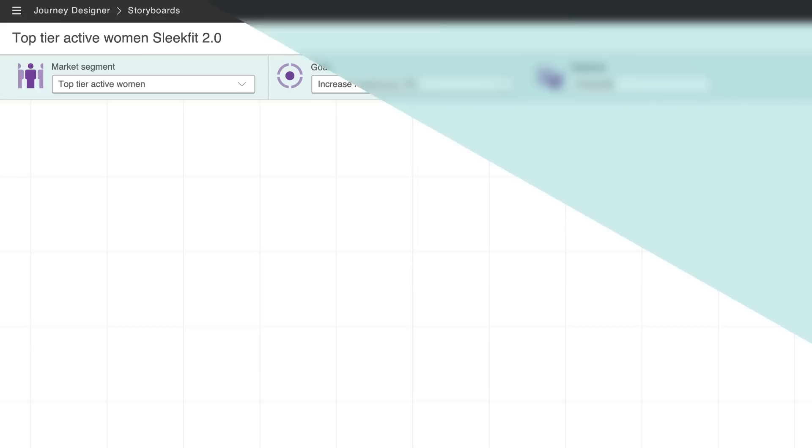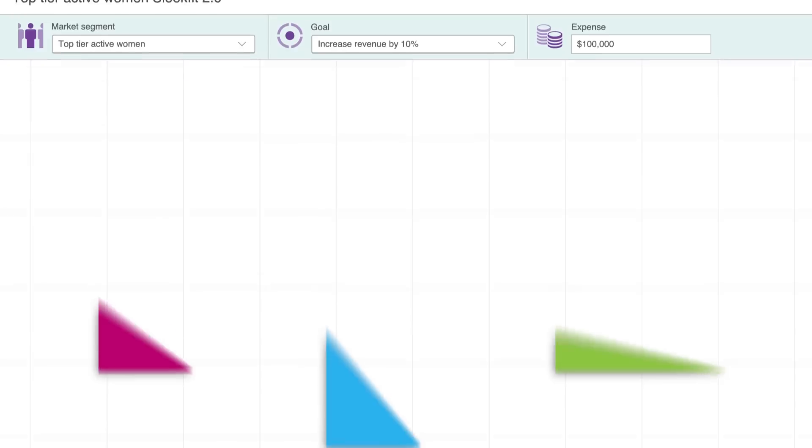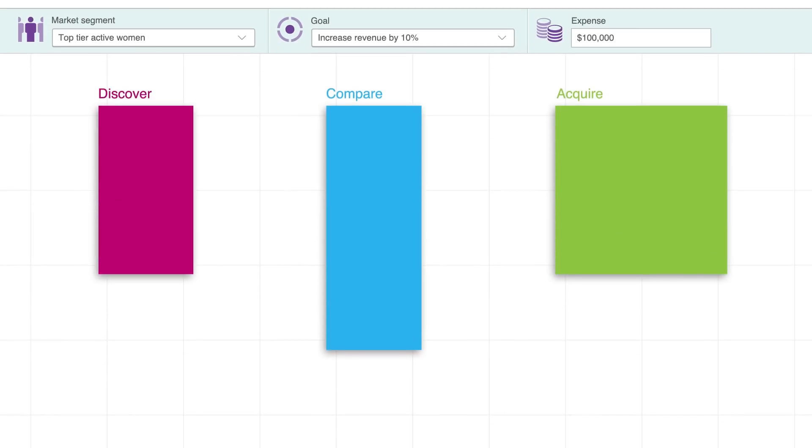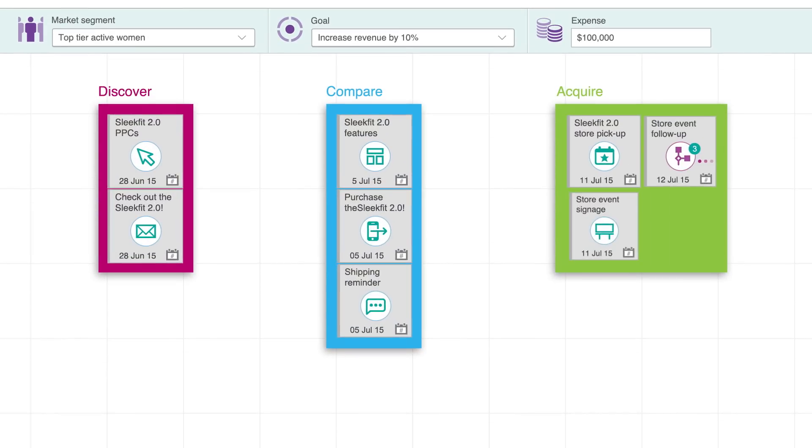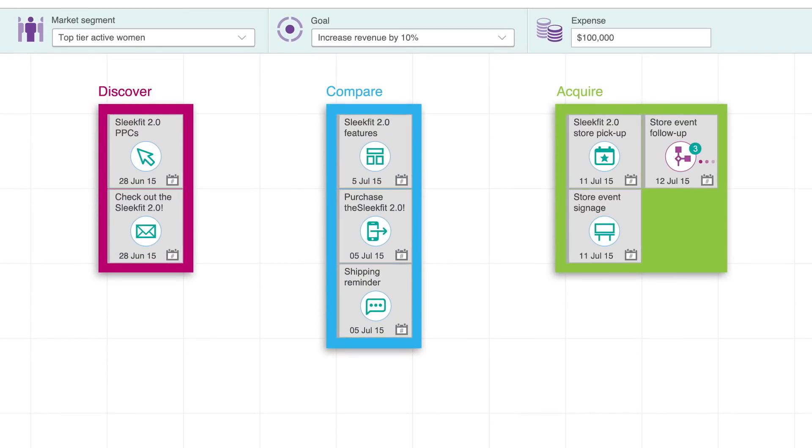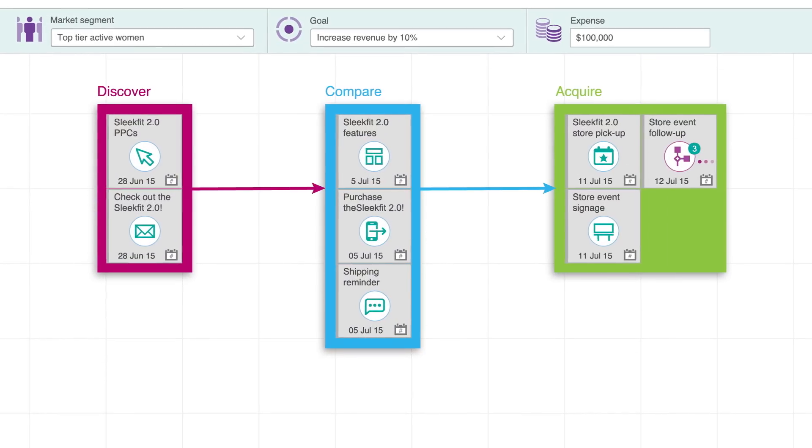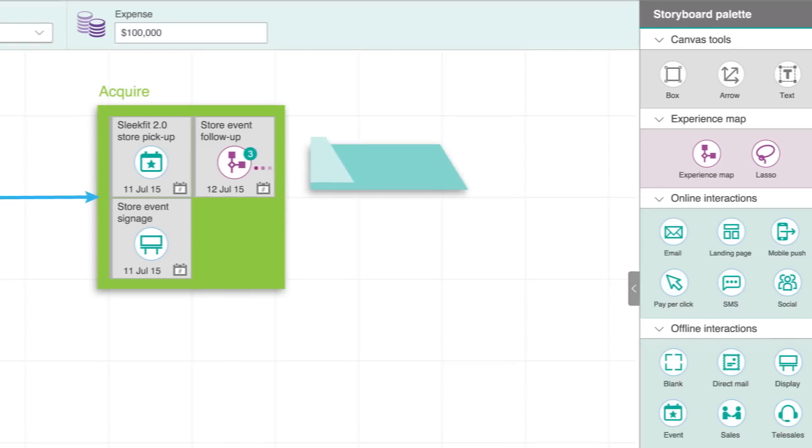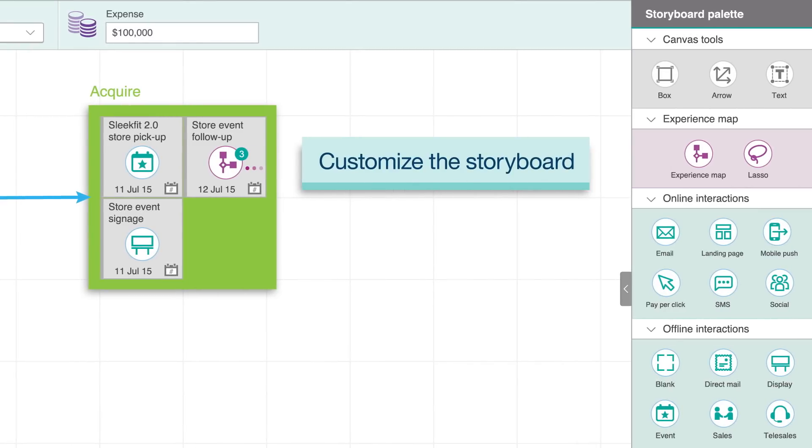Within Journey Designer, create storyboards that reflect connected customer experiences across multiple channels. Then, easily customize the storyboard with team members using the drag and drop features.